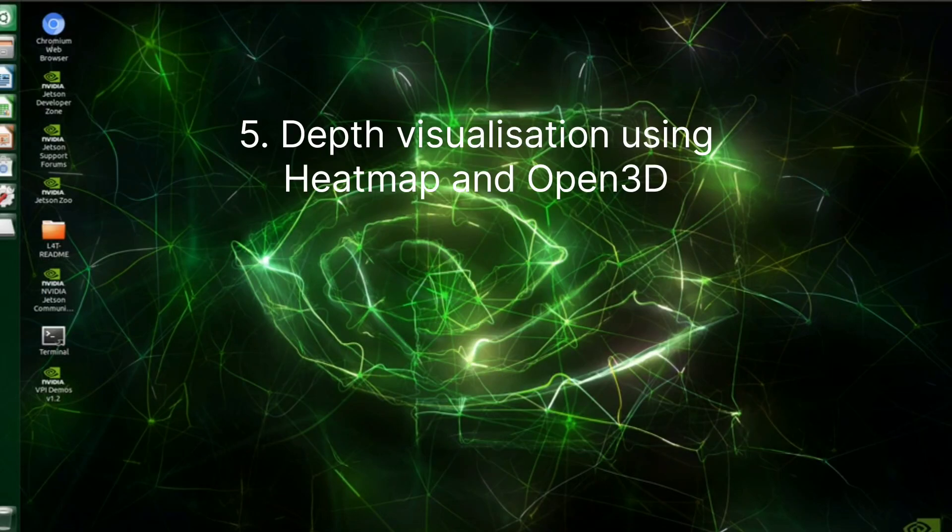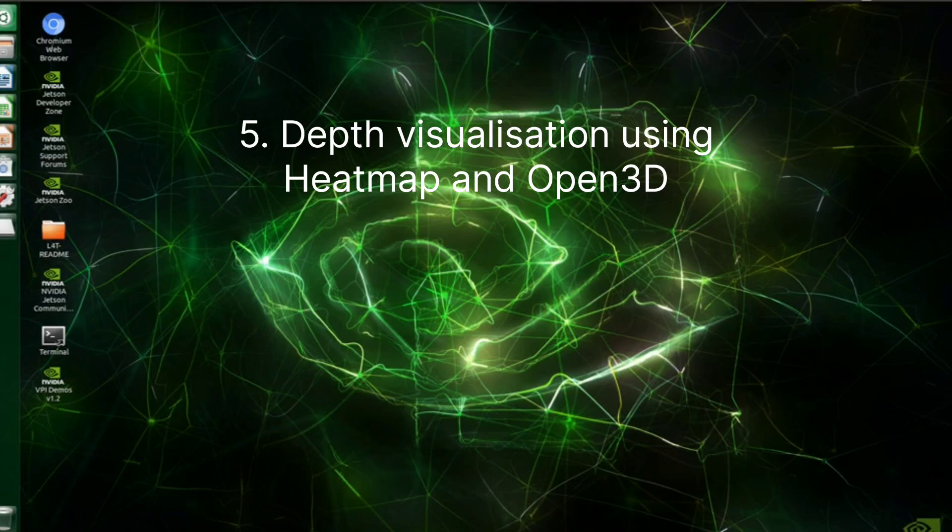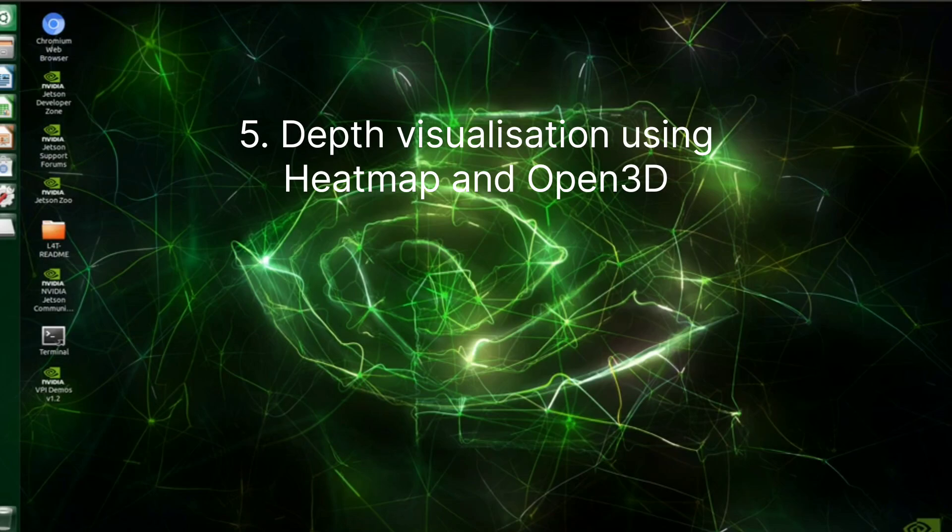Now let's come into the visualization part. We'll be using heatmap and Open3D to visualize the depth which is obtained with the stereo camera setup. Here I have provided three Python scripts for visualization and depth estimation.